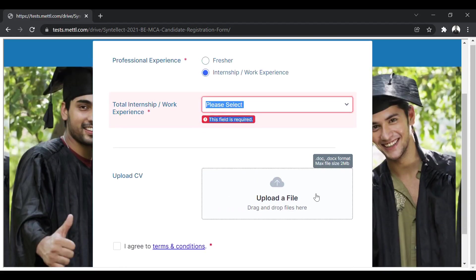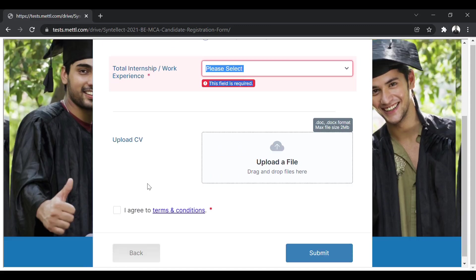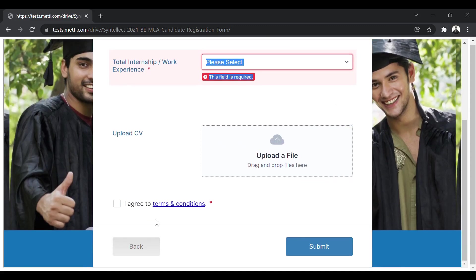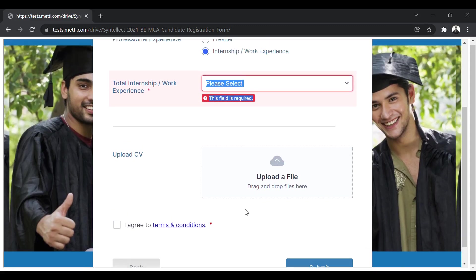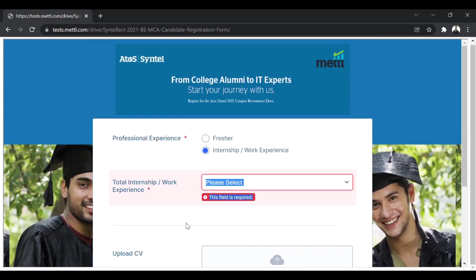After that, you need to upload your CV. You have to click on upload a file and you can upload it. Last thing is click on I agree to terms and conditions and click on submit. So after you click on submit, your registration will be submitted. And if you are found eligible, they will send you an assessment link on your provided email ID. So that is all the process that you need to do. So that is all for this video. See you soon in the next one.